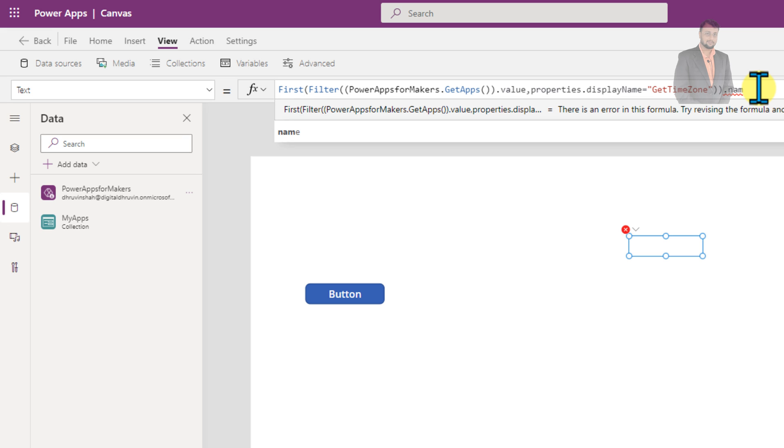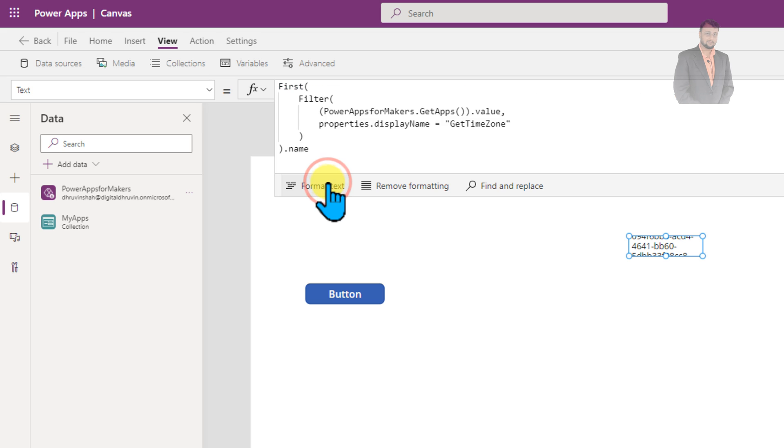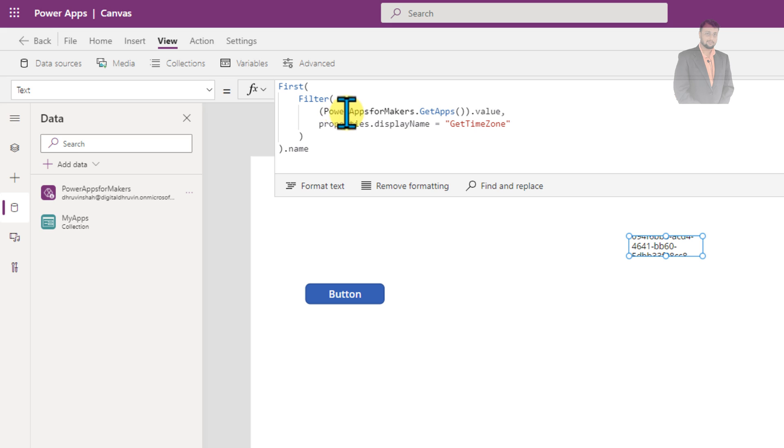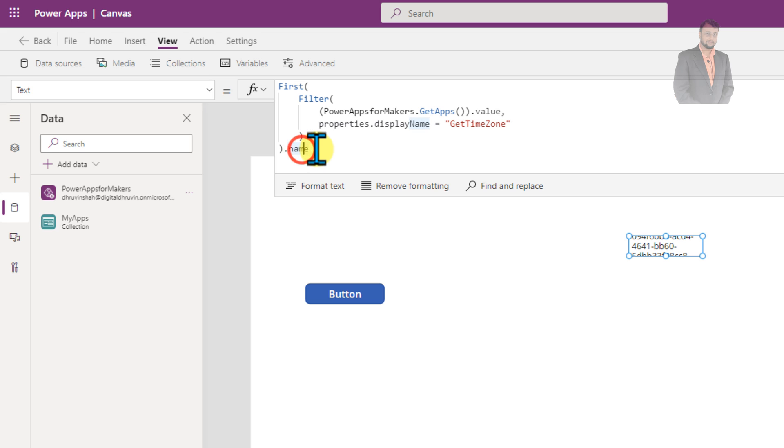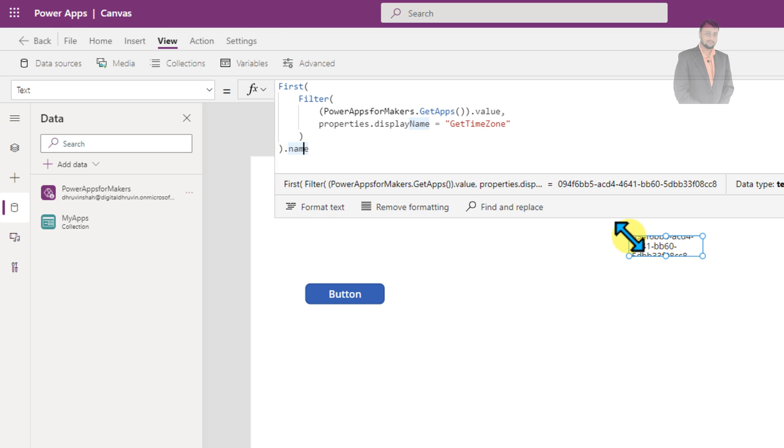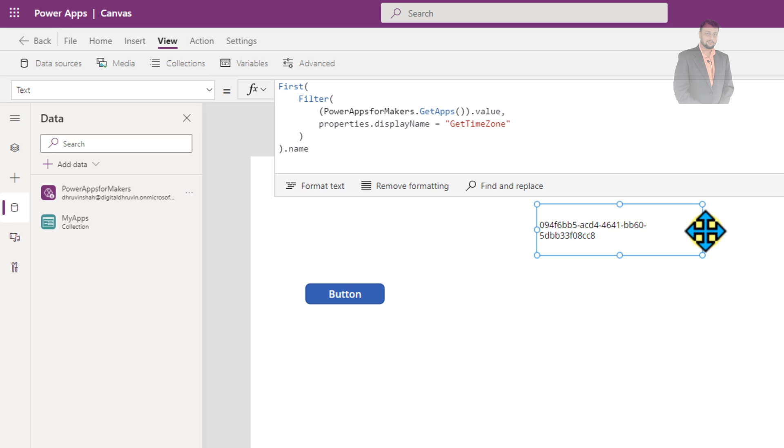So the overall code will be looking like this. Just format the code. So the function or formula will looking like this power for maker dot get apps dot value. That is the filter parameter where display name is equal to this app and we need the GUID. So for that we need the name property. So this is how you can simply get your current apps ID inside your power app screen.